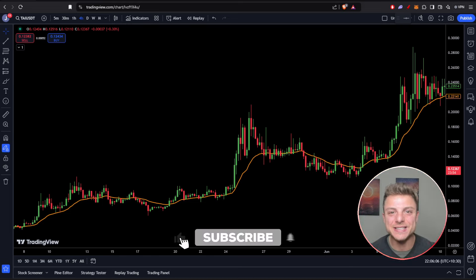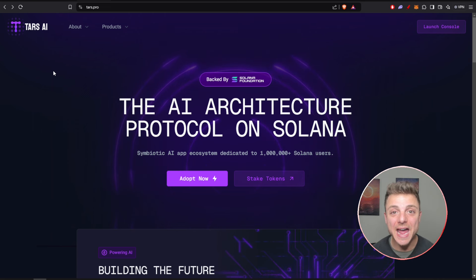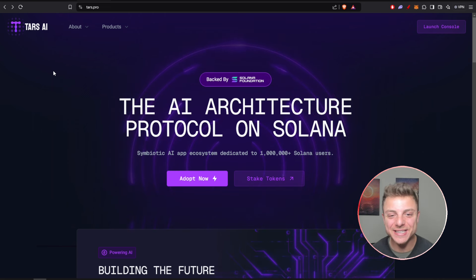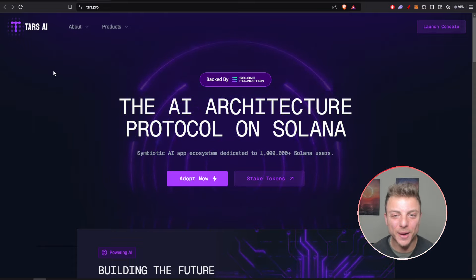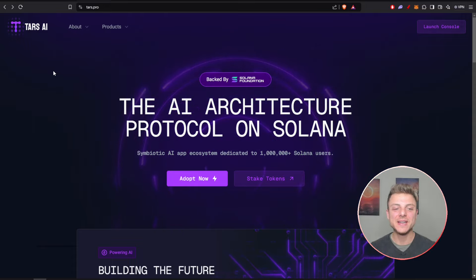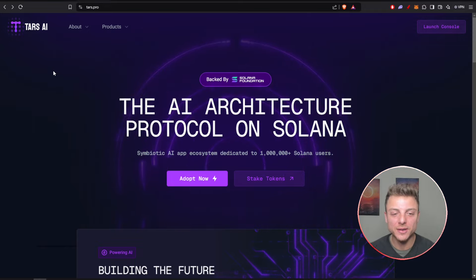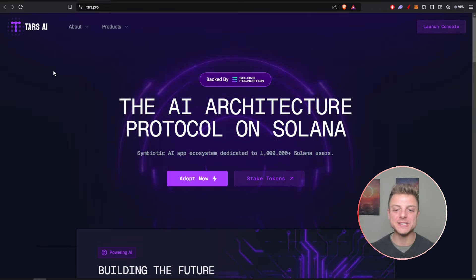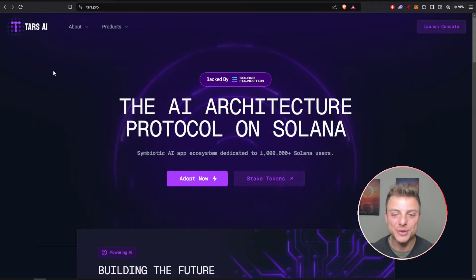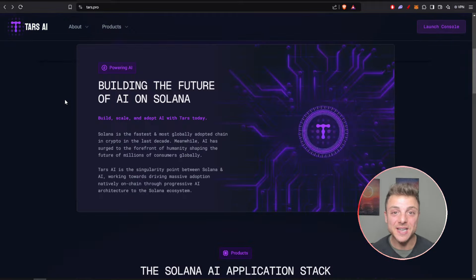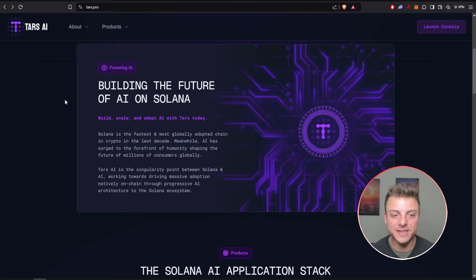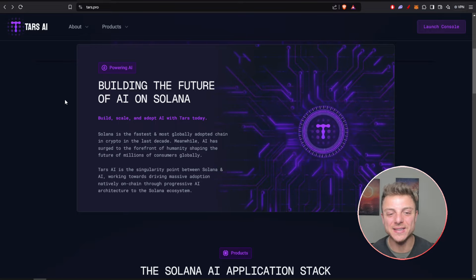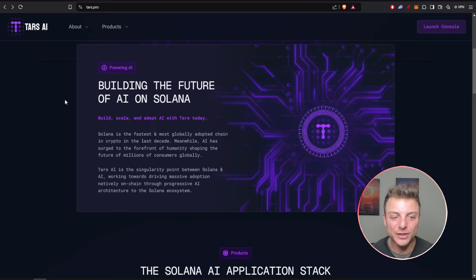Tars AI, the AI architecture protocol on Solana backed by the Solana Foundation. Here on tars.pro we have the symbolic AI app ecosystem dedicated to the millions of Solana users. Tars AI is building the future of AI on Solana, with Solana being the fastest and most globally adopted chain in crypto in the last decade.